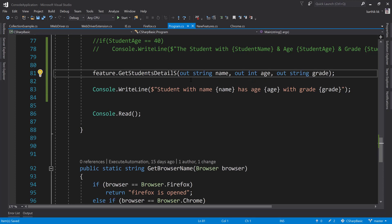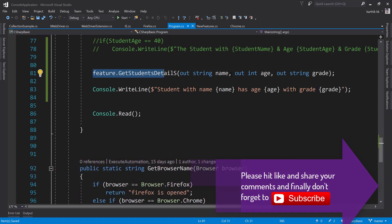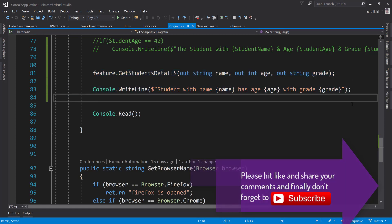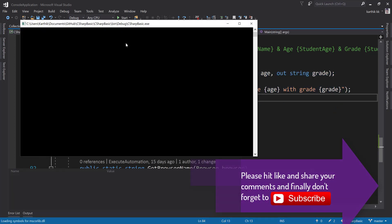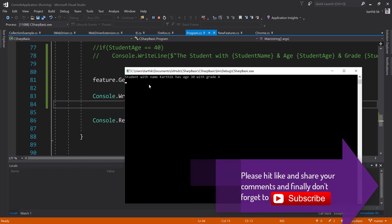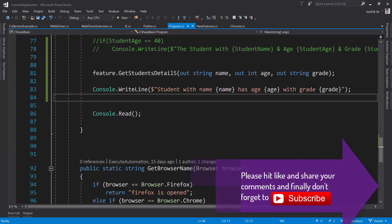It automatically turns the variable declarations into inline declarations within the method call itself — that's the C# 7.0 out variable feature, already supported in Visual Studio 2017, similar to ReSharper functionality. Running the code again returns the same result as before. This is the new C# 7.0 out variable feature. Stay tuned for other C# 7.0 features in our next video. Thank you very much for watching, and have a great day.